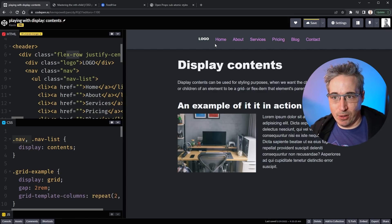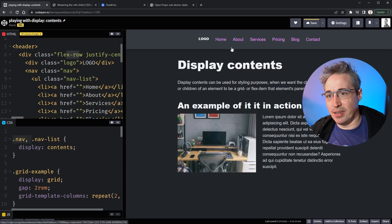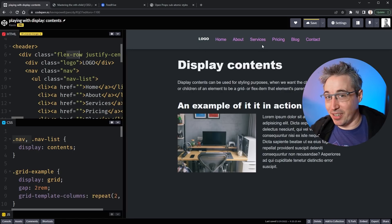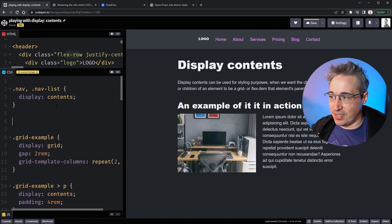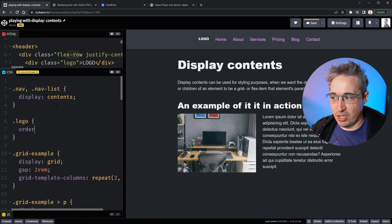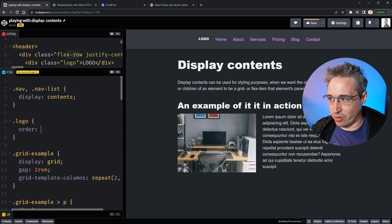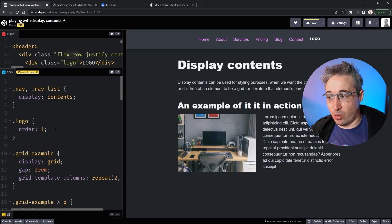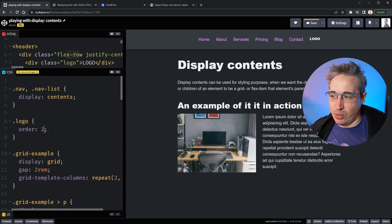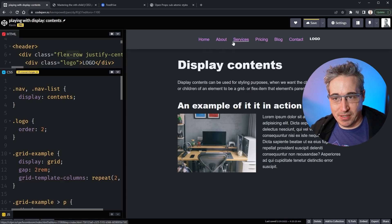There's nothing fancy going on — just display flex — and I get my logo and then all the items going across. Now it's easy to get my logo in the middle. I can select dot logo and change the order property. I'll do order 2 and it moves all the way to the other side. The default order is 0, so even order 1 would send it to the end. I'll use order 2 to make things a little more explicit.